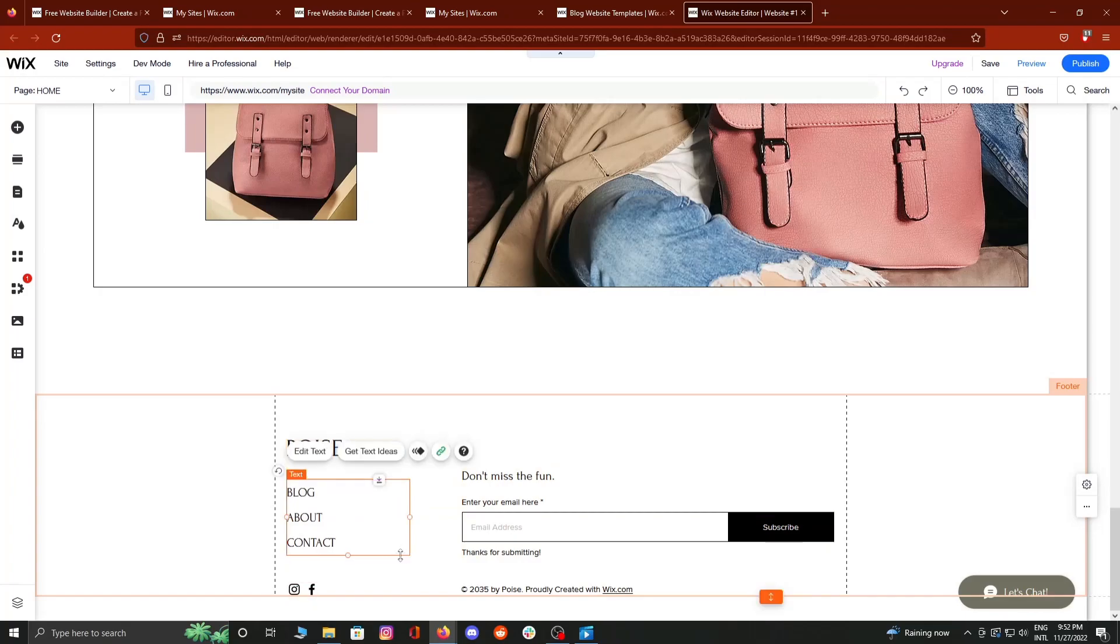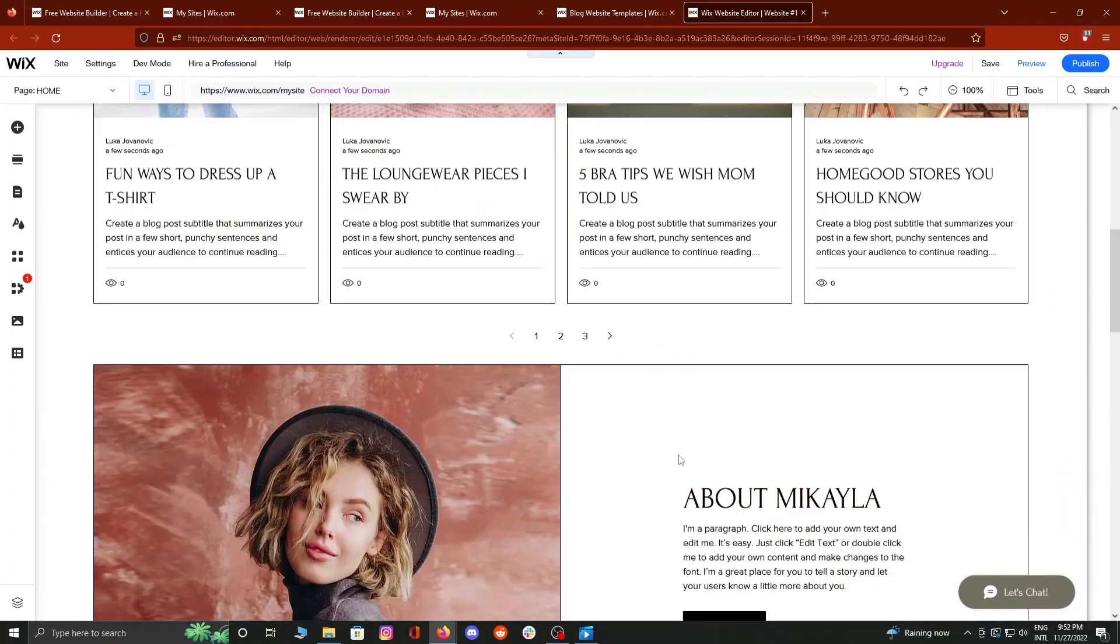You can go on Wix and play with your imagination. Subscribe for more useful tips!